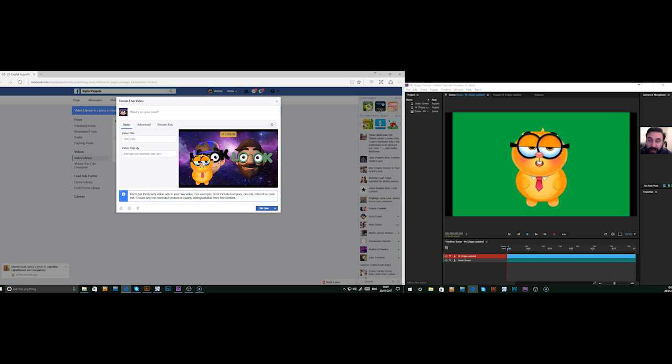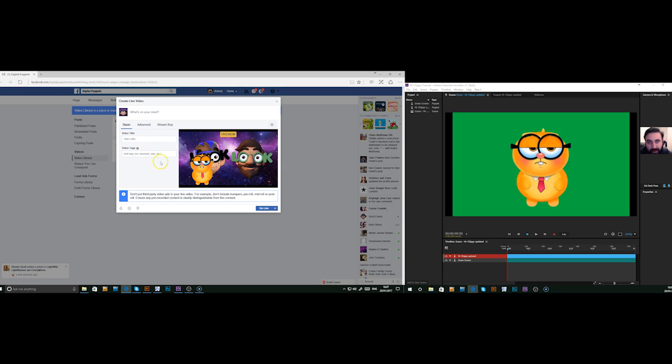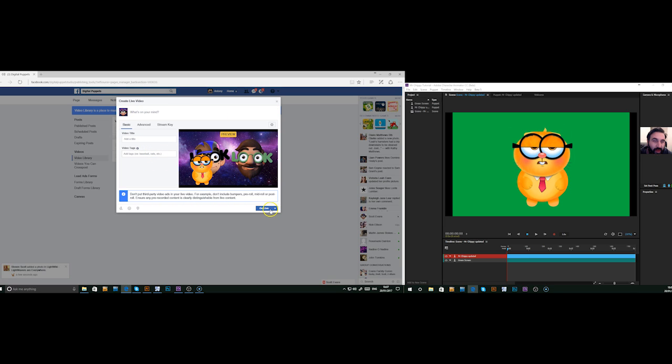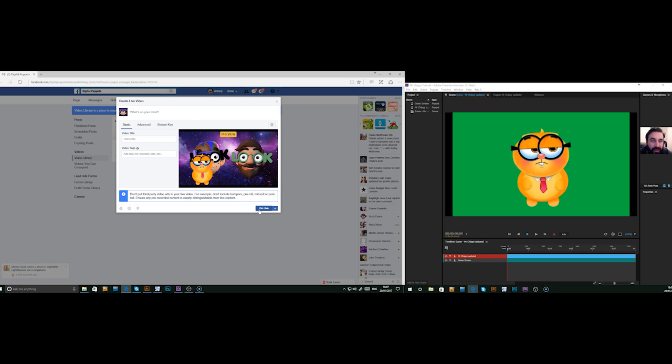All we need to do is add in our information, title information, add some tags, what we're about and press go live. Once press go live, we will then be recording a live Facebook video.